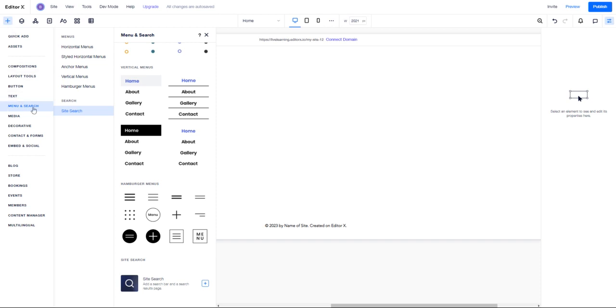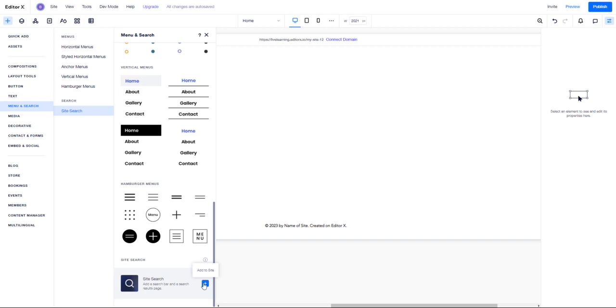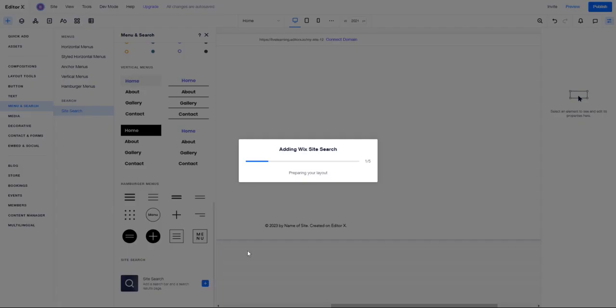I'm going to go to Menu and Search, and right here under Search there is Site Search. Literally all I have to do is just add this to the site. It does take a little bit to add the components necessary to the site.